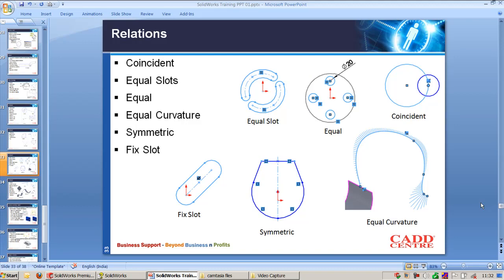equal slots, equal, equal curvature, symmetric, and fix slot. Coincident, as you know, it is used to make two points to be lying on the same point.